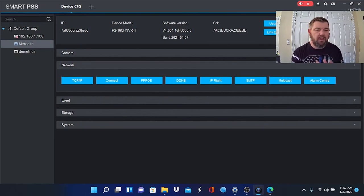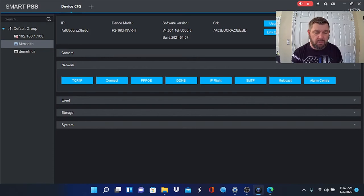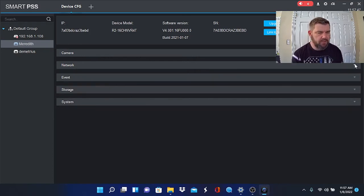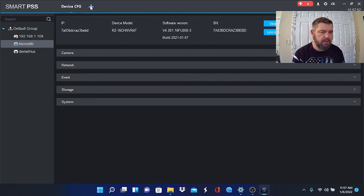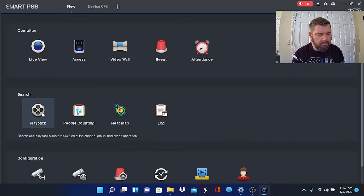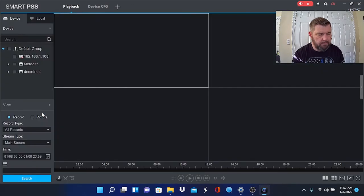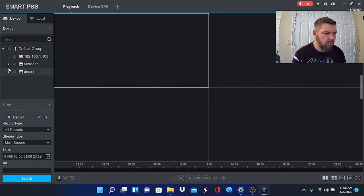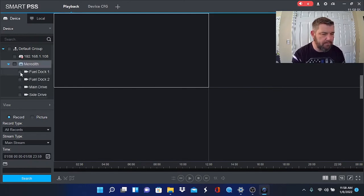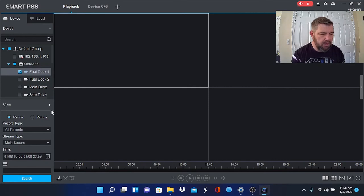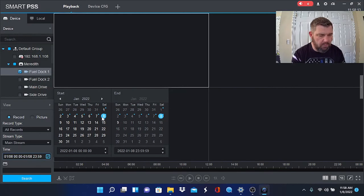Now let's show you how to play back using Smart PSS for your motion alerts. Let's play back a motion alert. We are just going to hit the plus on our command bar here and you will see Playback. When you play back motion, you are going to select a camera—there is Fuel Dock.